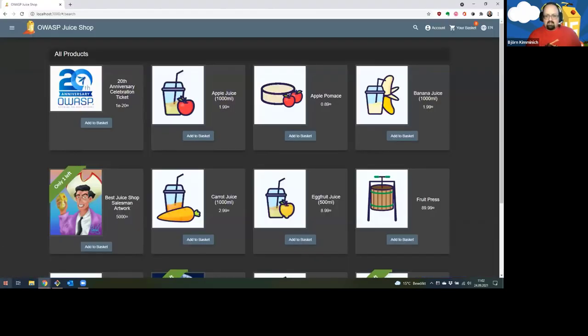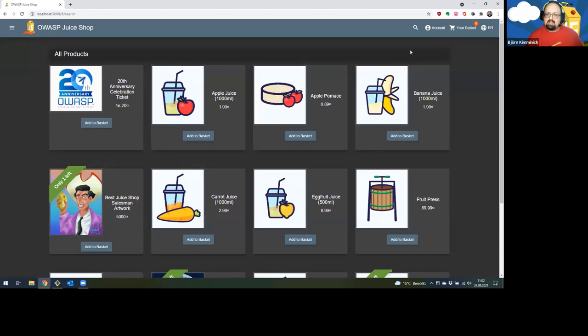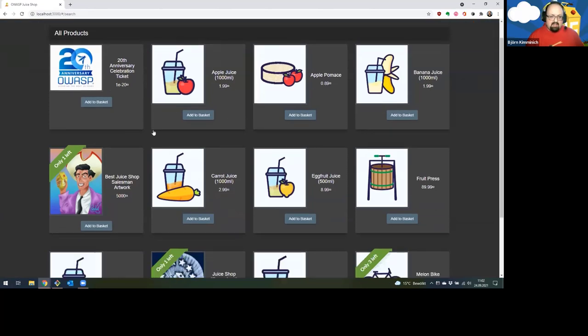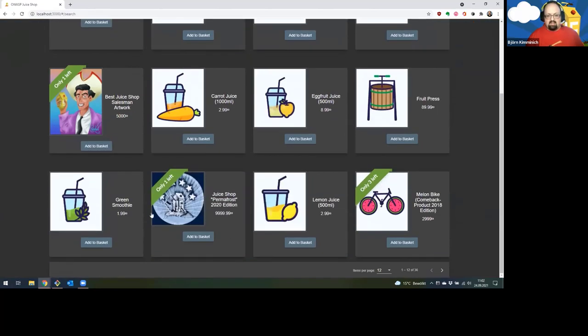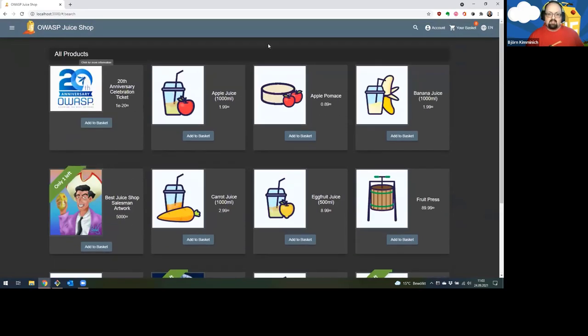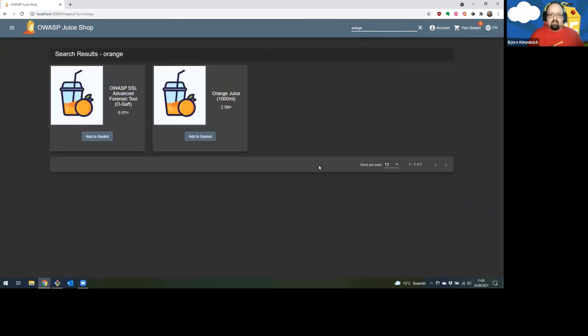This is the OWASP Juice Shop. When you started, I already prepared a little bit by logging in. As you can see, it's an e-commerce application where you can buy fruit-related stuff or juice-related stuff and also some other things. You could, for example, just search for orange maybe because I'm interested in buying some orange juice, putting that into my basket here.